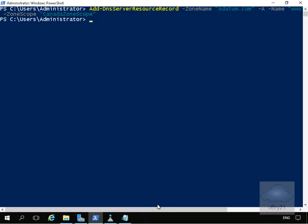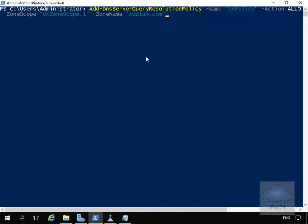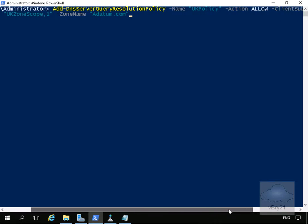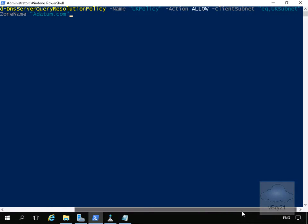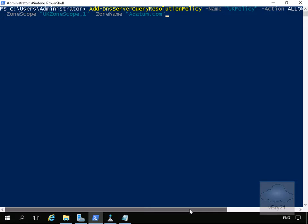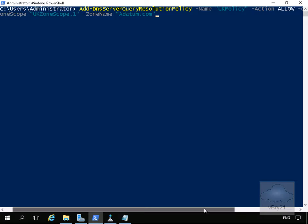Now we've done those two commandlets, the next thing is to add some DNS server query resolution policies. The UK policy will allow client subnet equal to UK subnet, and there will be a Canada policy allowing client subnet equal to the Canada subnet. The first command is Add-DnsServerQueryResolutionPolicy -Name UK policy, -Action allow, -ClientSubnet equal to UK subnet, -ZoneScope UK zone scope with a weight of 1, and -ZoneName datum.com.